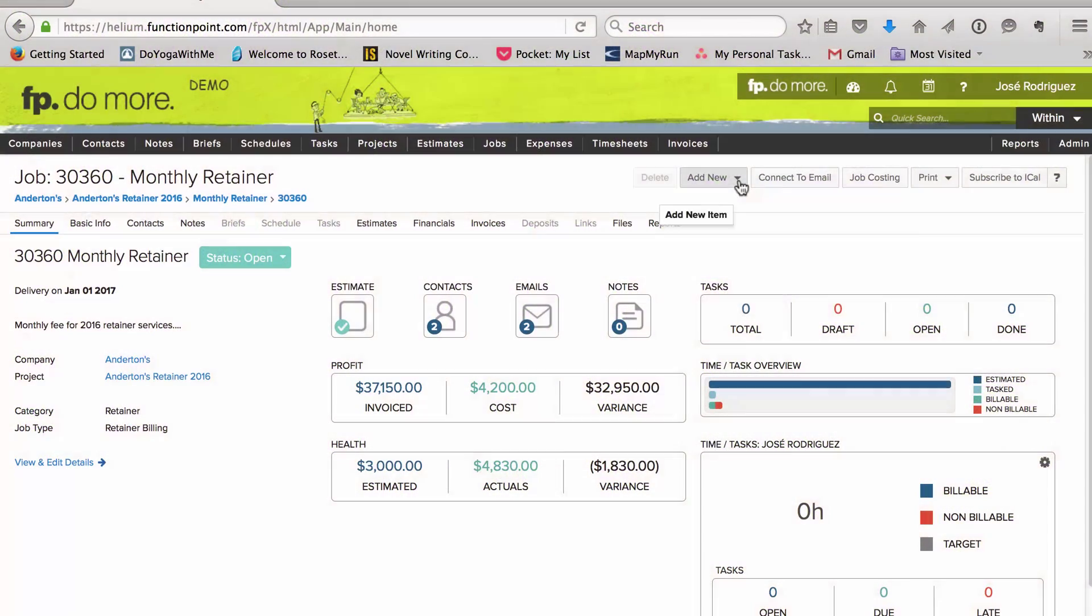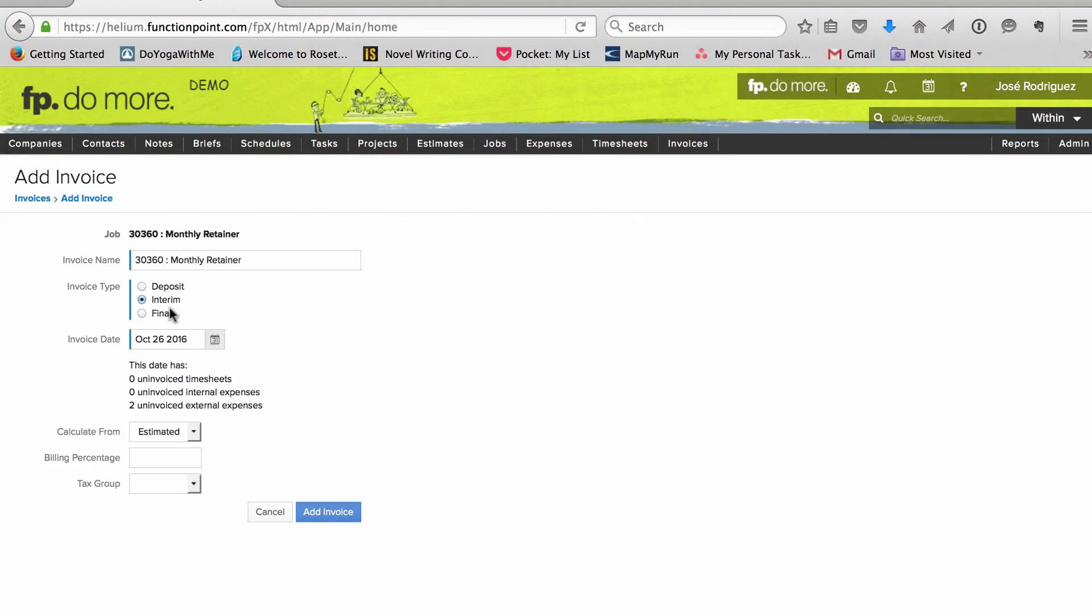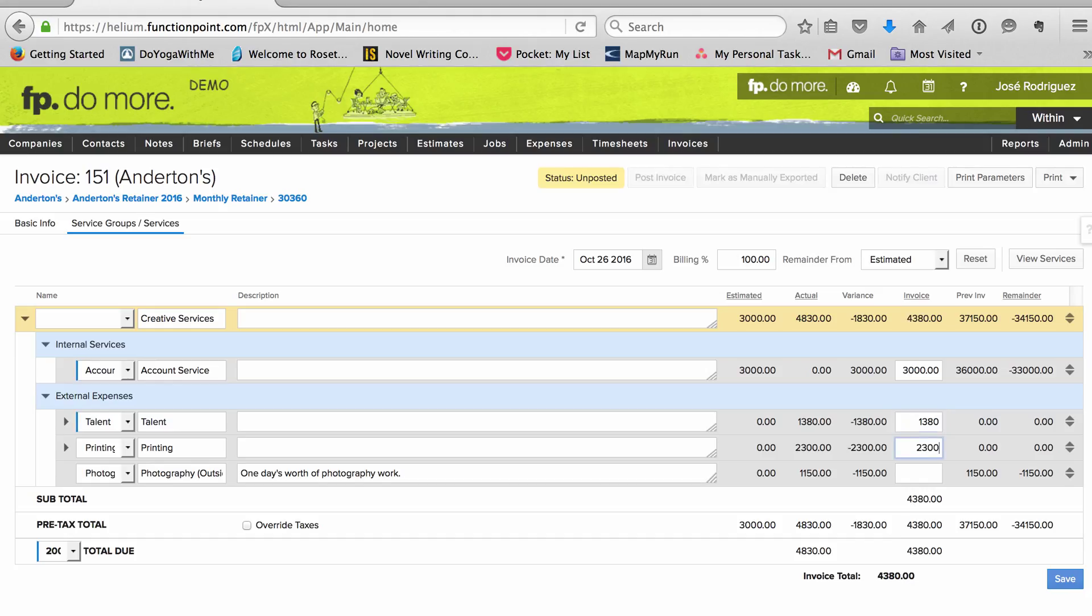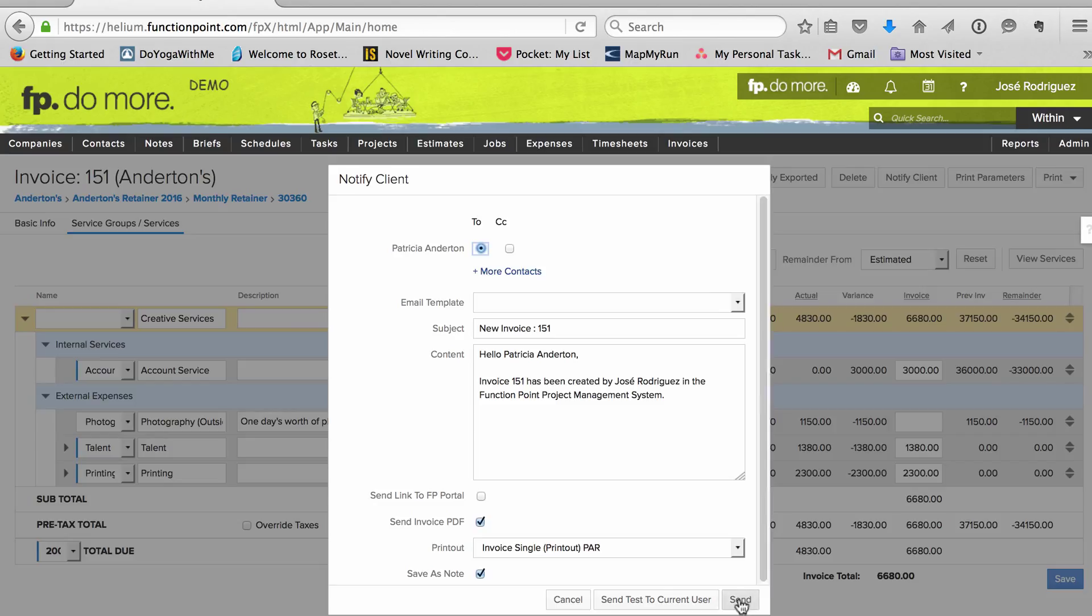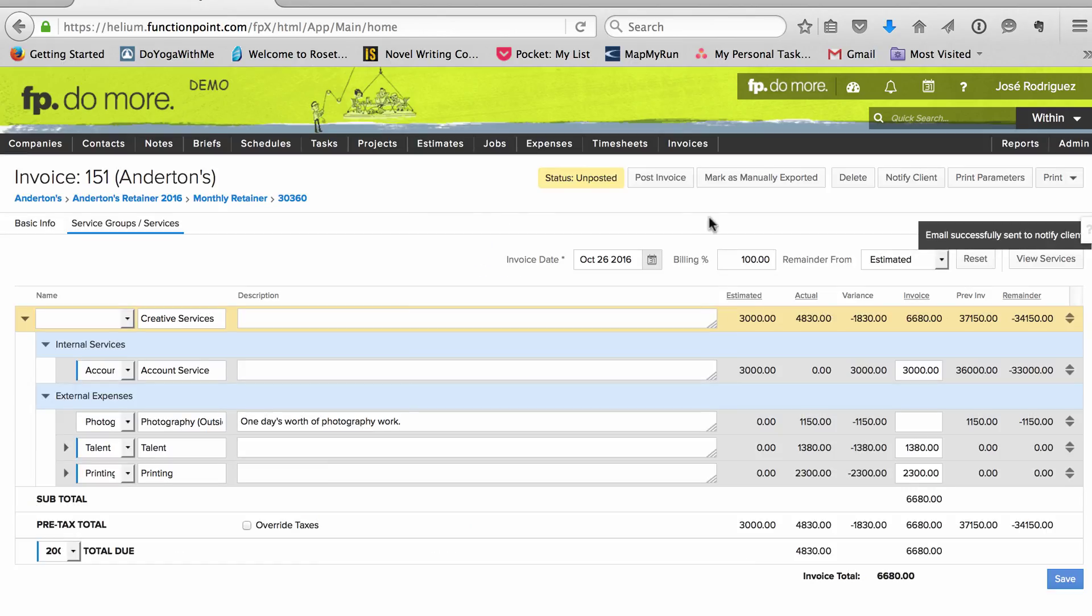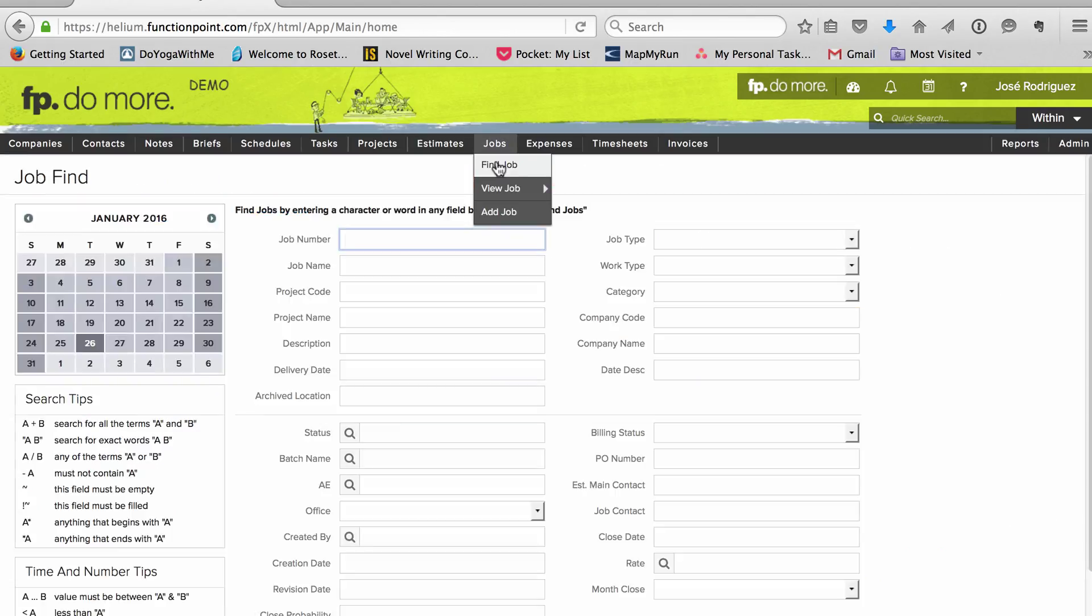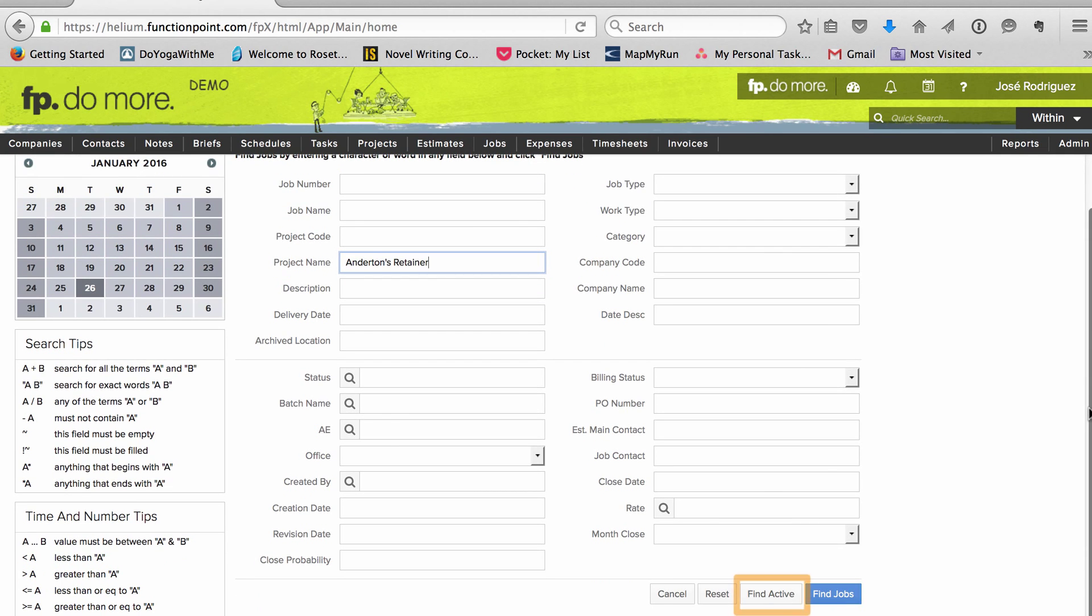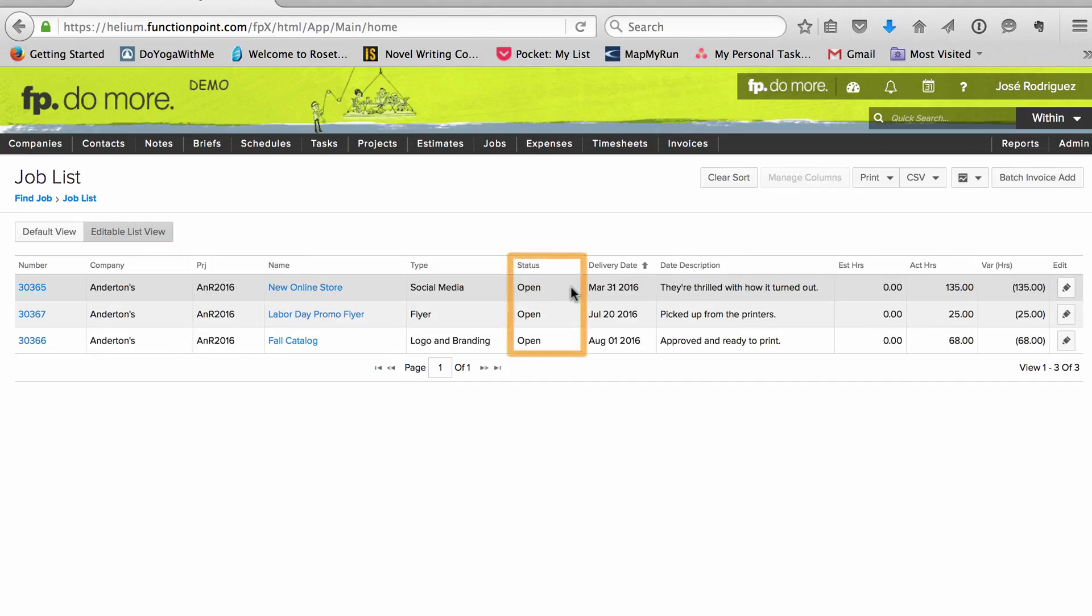At the end of the contract, I go back into the billing job and issue a final invoice. Again, I edit to include unbilled expenses, save it, send it, and post it. Then I do a search for any jobs in the retainer that haven't been closed yet, and make sure I mark them as closed.